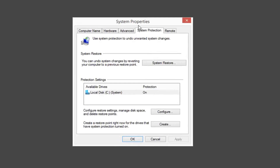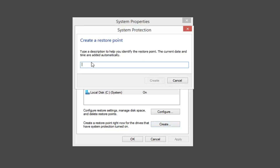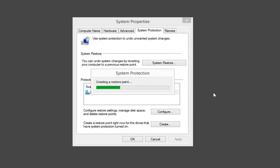If you want to go ahead and create a restore point, where it says Create a Restore Point right now for the drives that have System Protection turned on, left-click on Create. This will give you the ability to create a name here. Let's say we're going to name it the date in which we're making this video, and then left-click on Create.